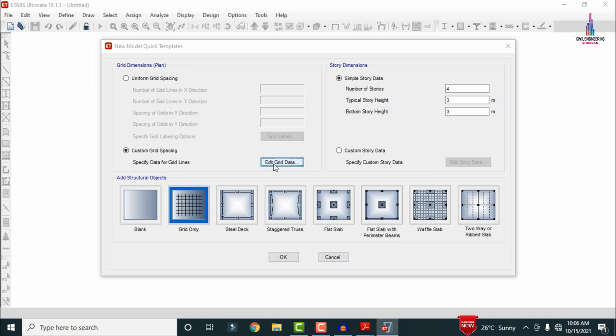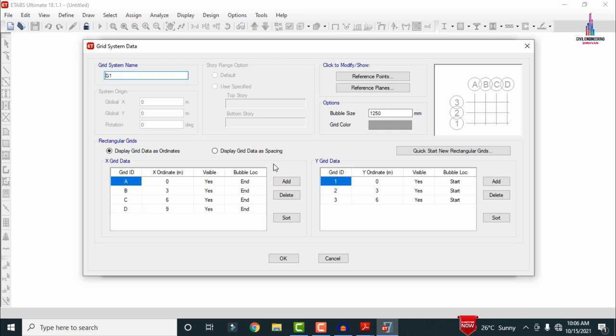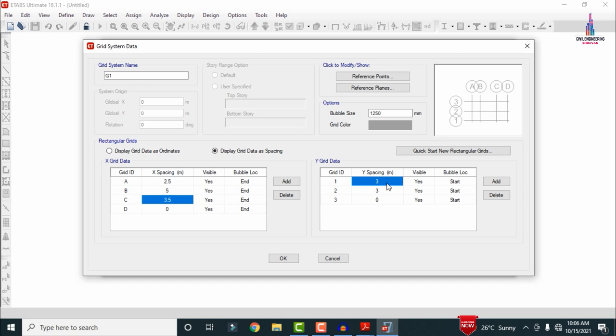Click on the Custom Grid Spacing option and select Edit Grid Data. You can change the coordinate system or directly change from Display Grid Data as spacing. In the X direction: first grid is 2.5m, second grid is 5m, third grid is 3.5m. In the Y direction: first spacing is 4m, second spacing is 3m. The grid dimensions now reflect the correct floor plan layout.